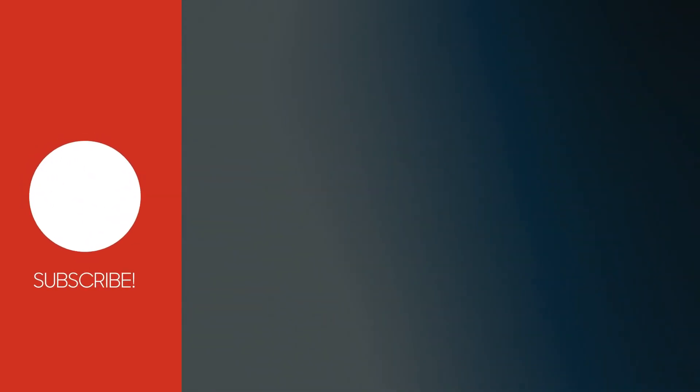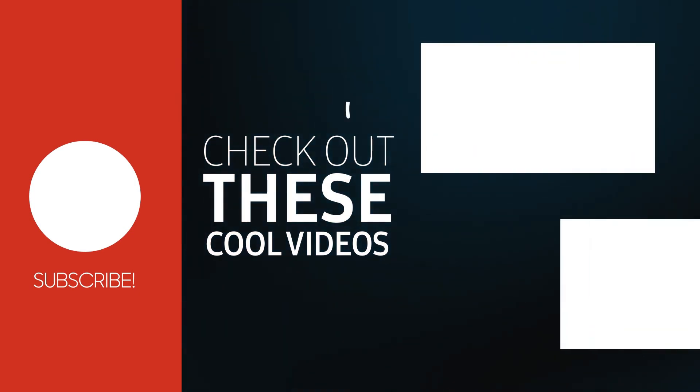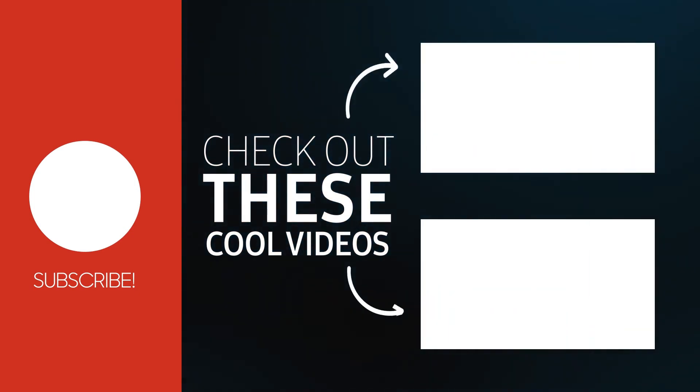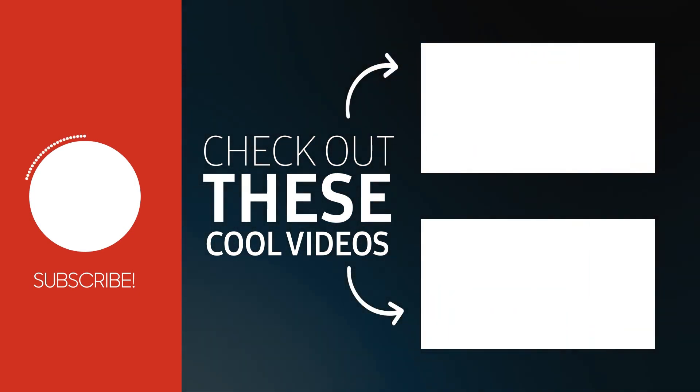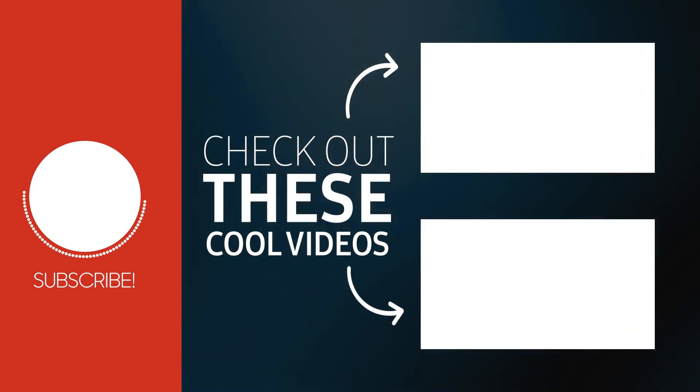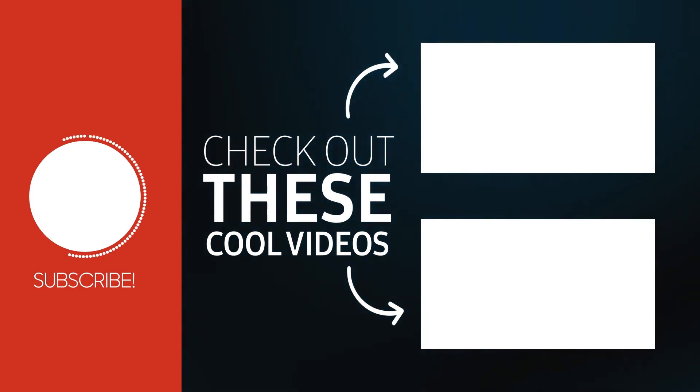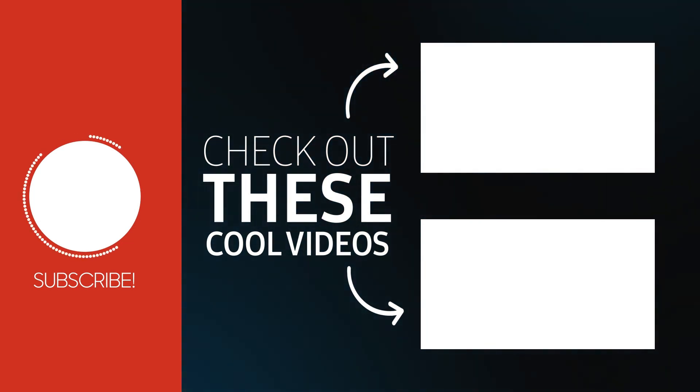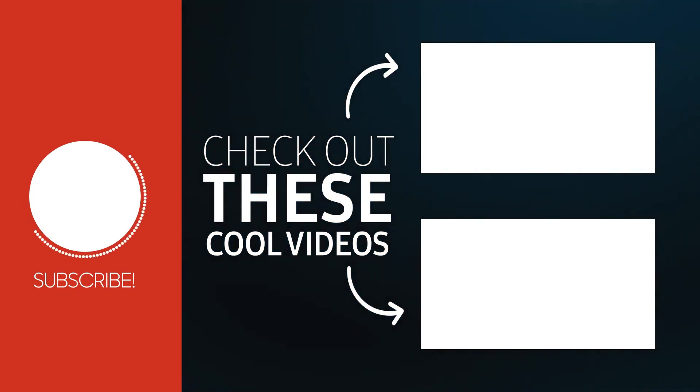With that, we have come to the end of this tutorial. Thank you for watching. Thumbs up, subscribe, and hit that notification bell if you want to learn more. See you in the next one.